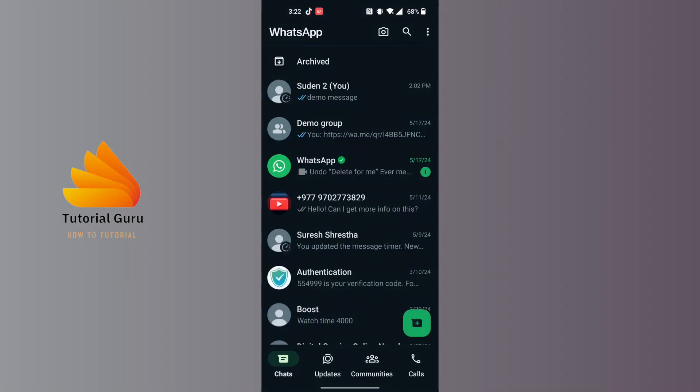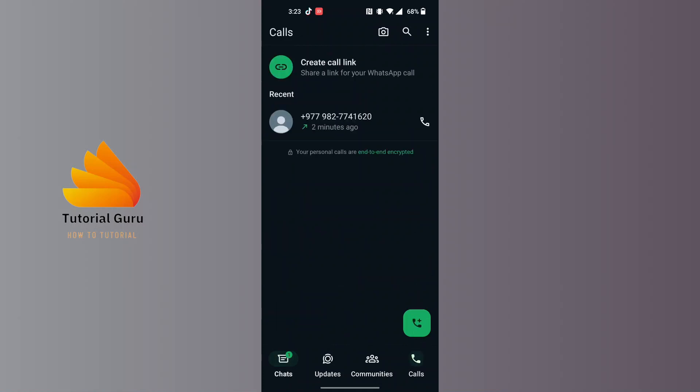After opening WhatsApp, you can see the calls section available at the bottom right corner of the screen. Tap on that calls icon at the bottom right, and on this interface all of your calls will be over here.